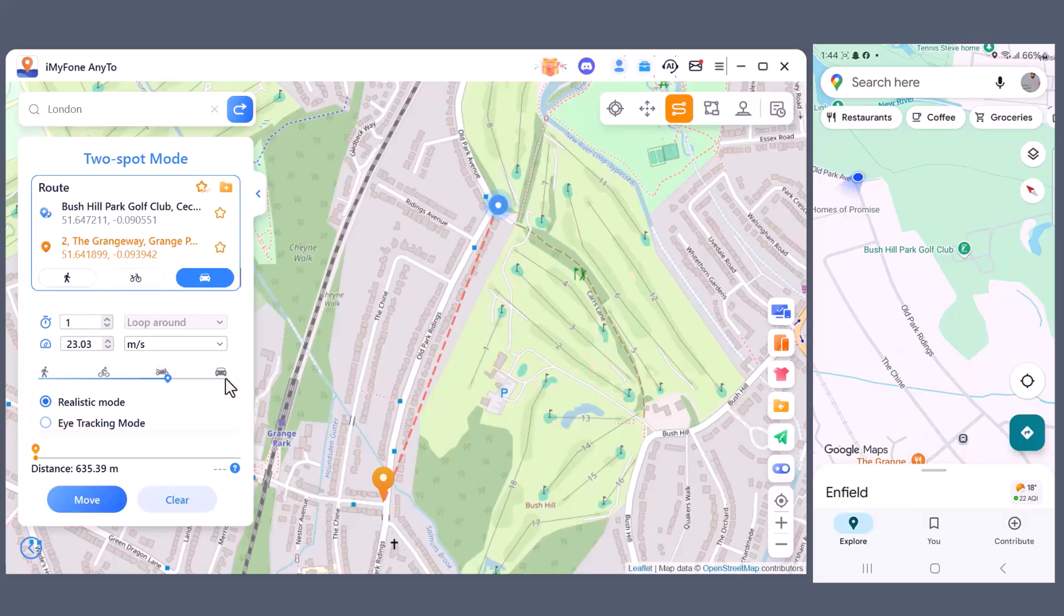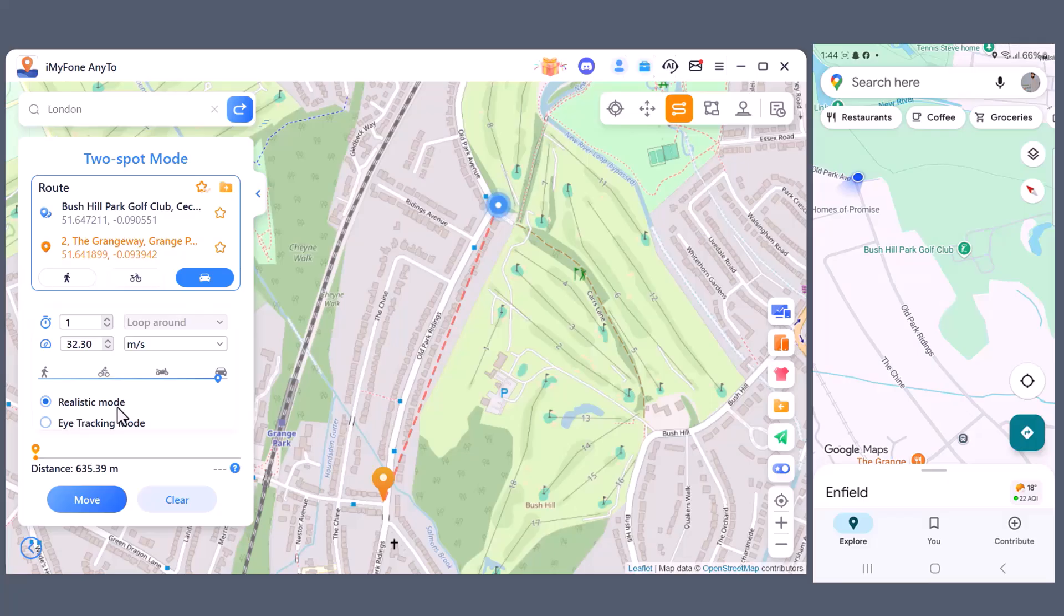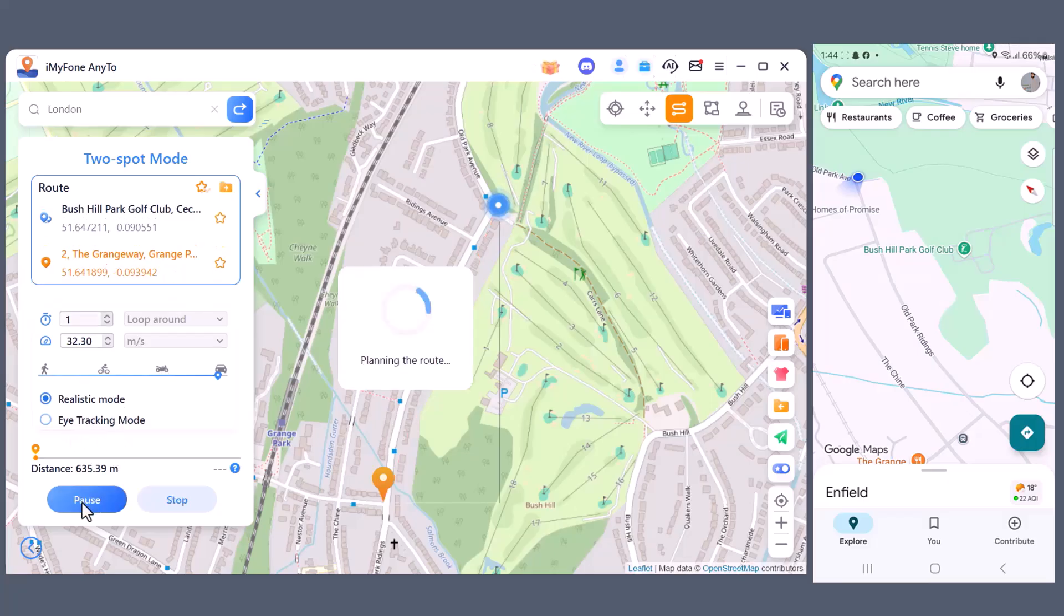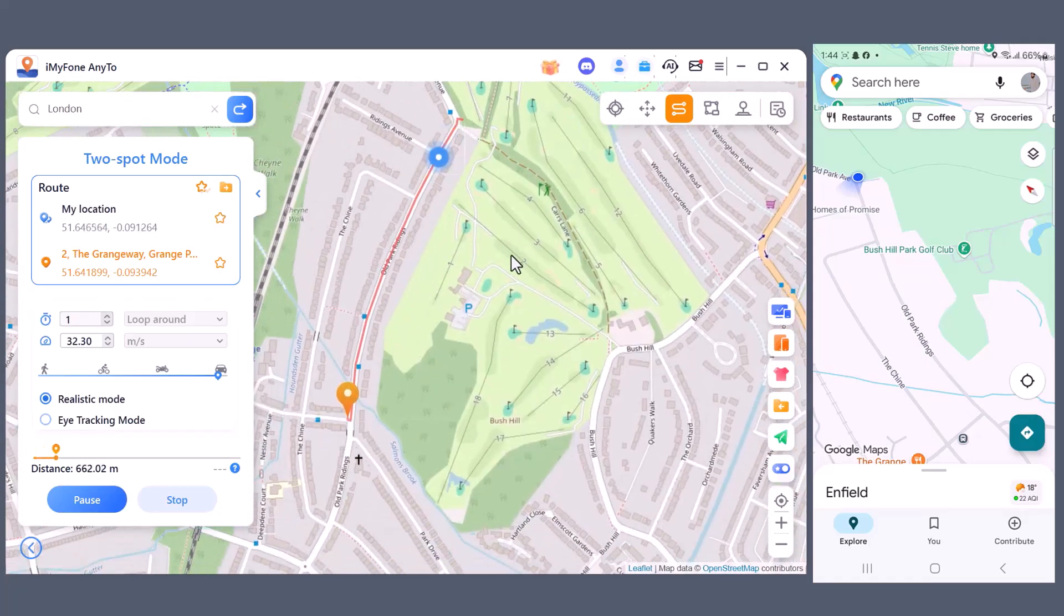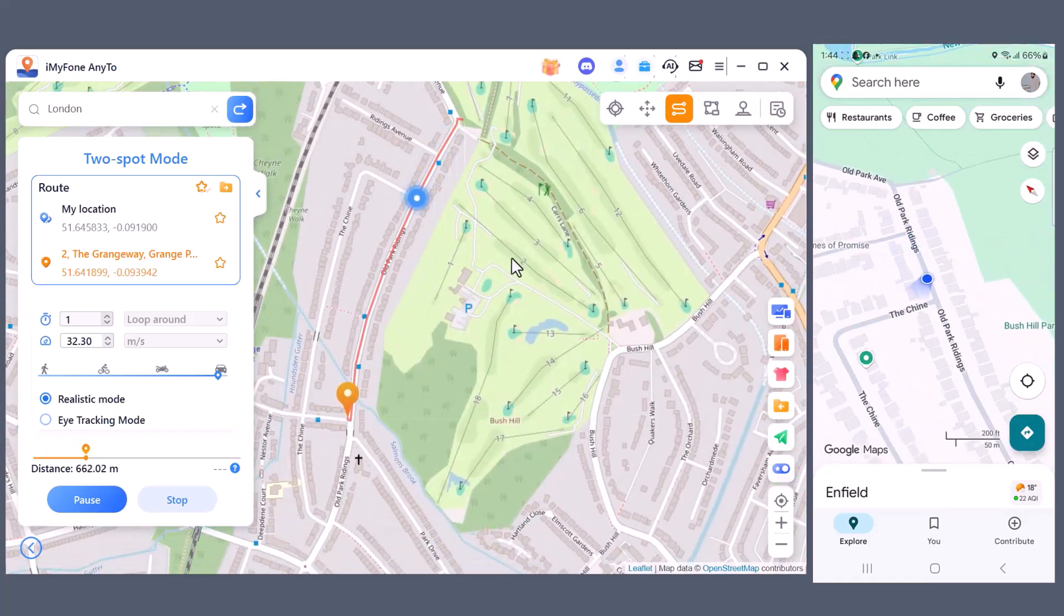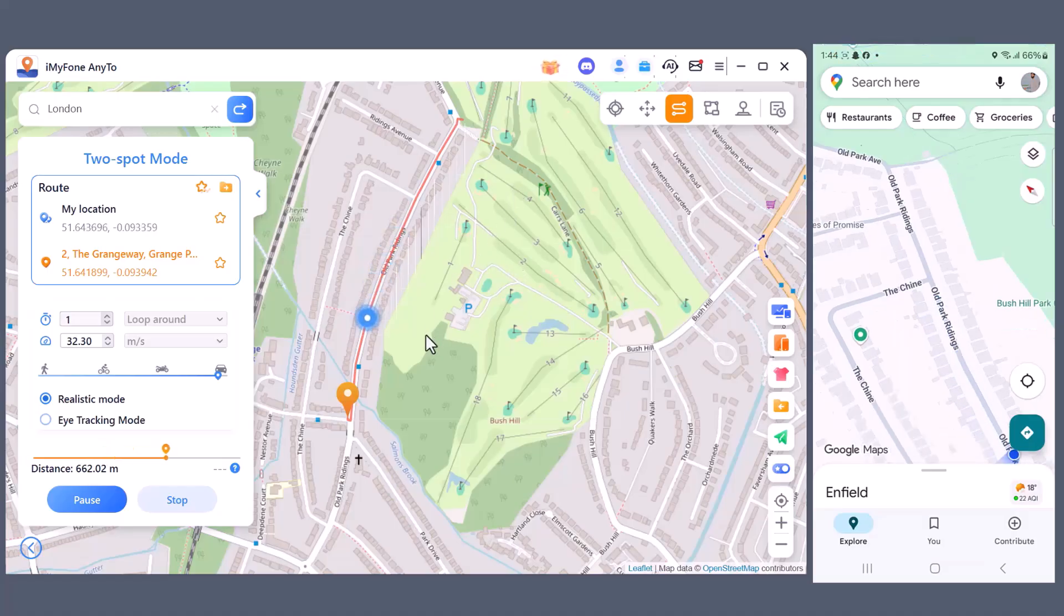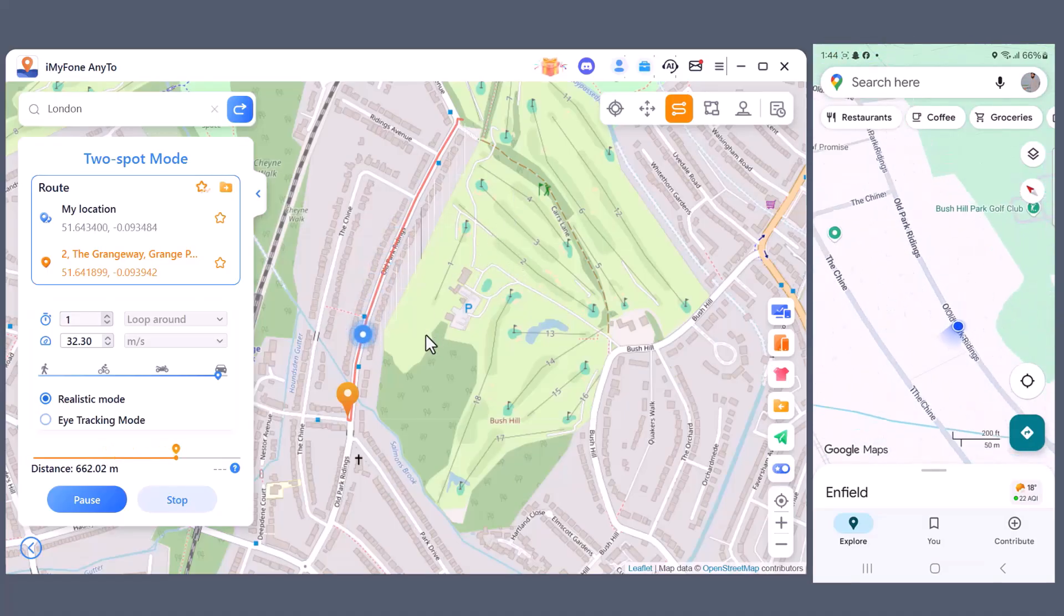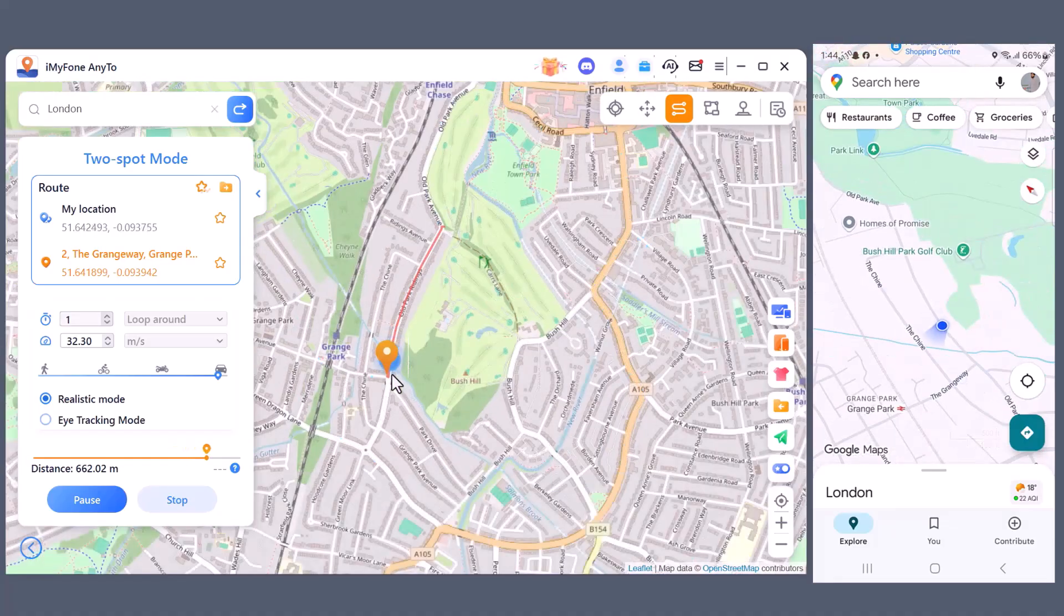There are extra options like Realistic Mode, which makes the movement appear more natural, and Eye Tracking Mode, which keeps the direction smooth and lifelike. Now I'll click on the Move button. And the most impressive part is that the movement doesn't just show on the PC map. At the same time you can see the exact same route happening live on your mobile device. It feels super realistic, smooth, and accurate.